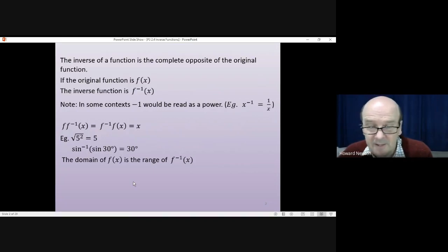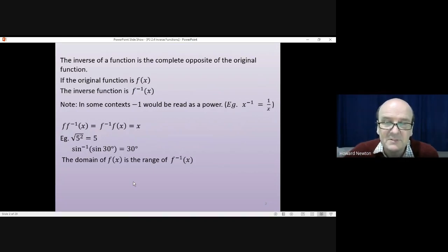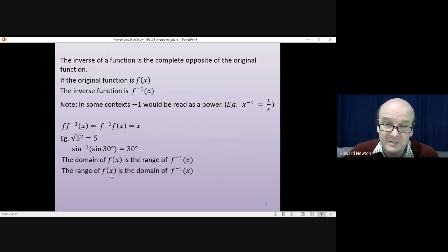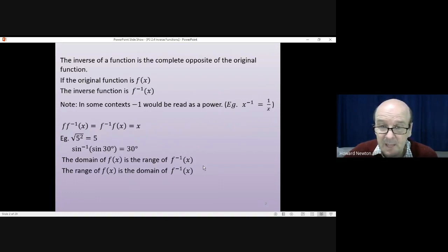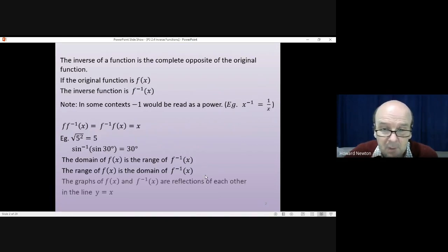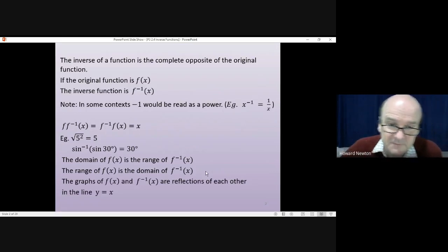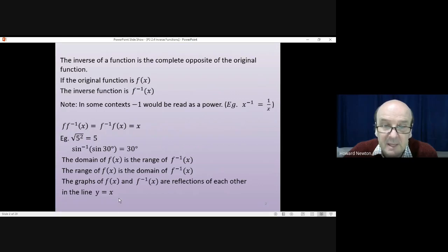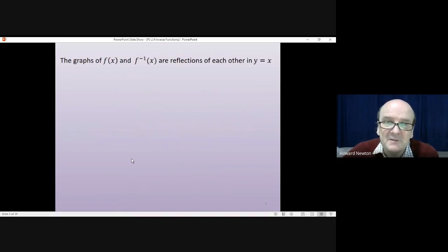The domain of f(x) will always be the same as the range of the inverse function. The domain of one function is the range of the other, and vice versa. The range of f(x) is the domain of the inverse function — that's very important and worth remembering. The graphs of the function and its inverse are reflections of each other in the line y equals x.